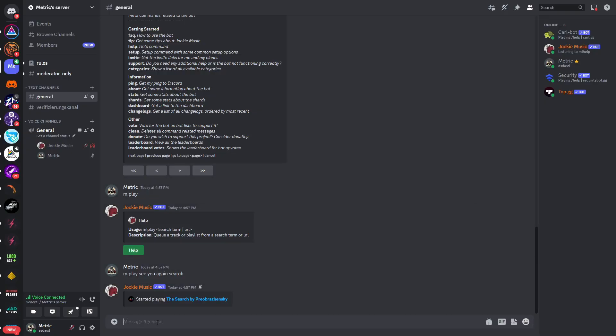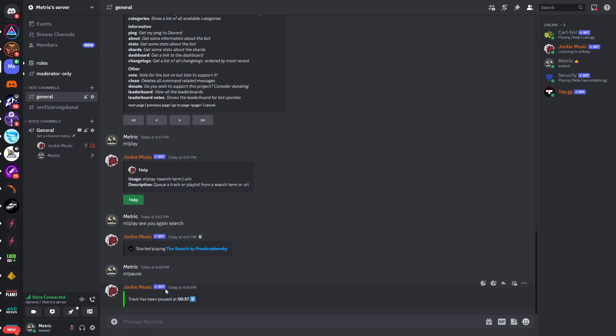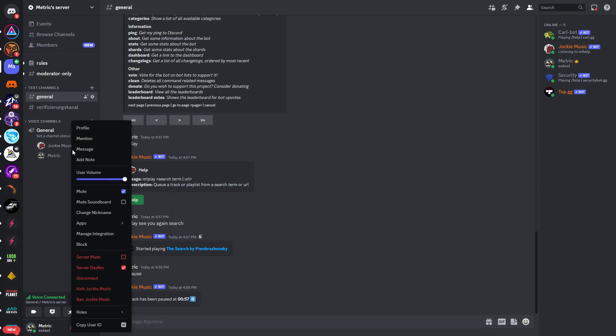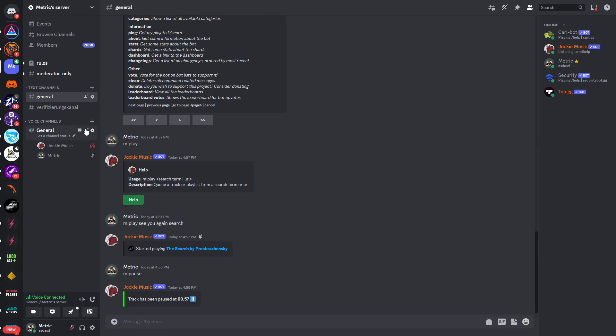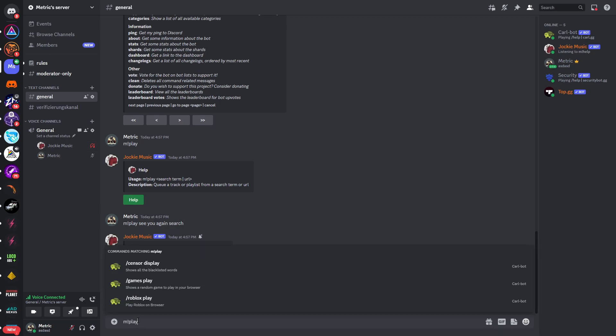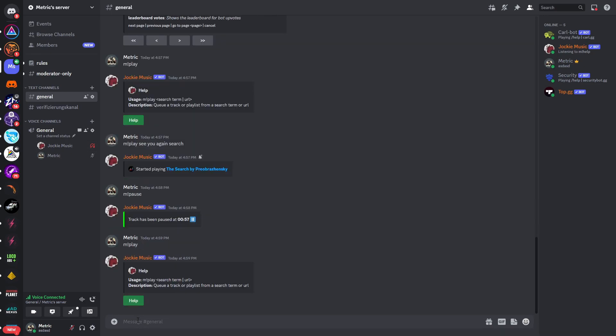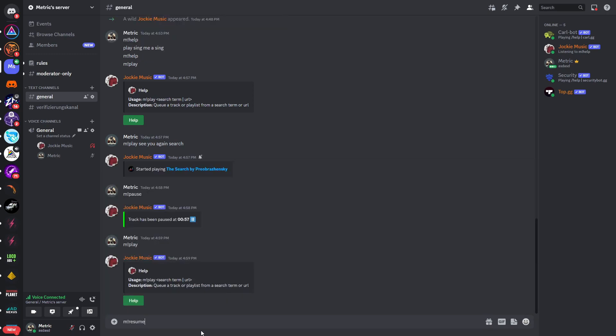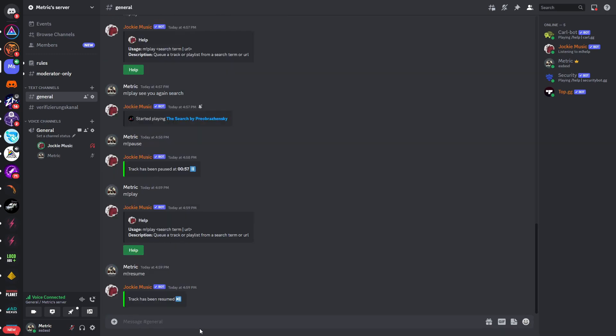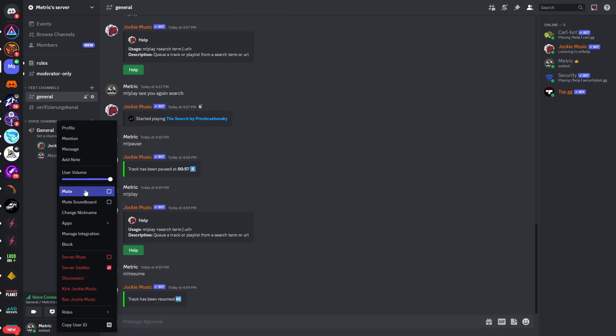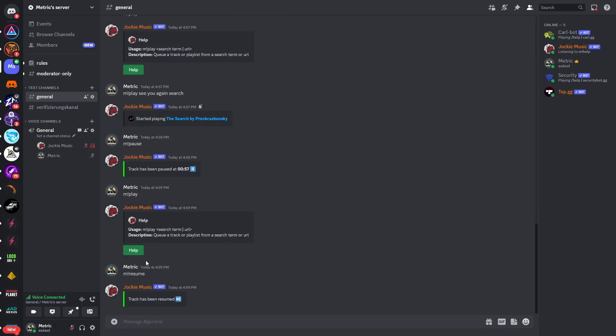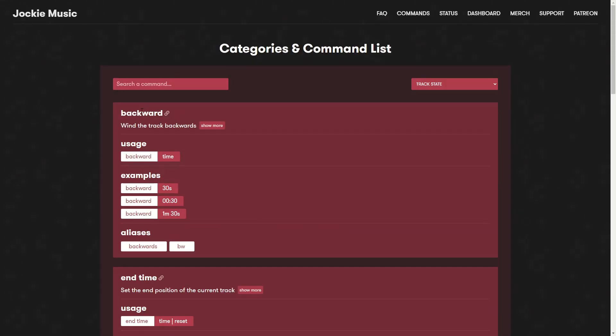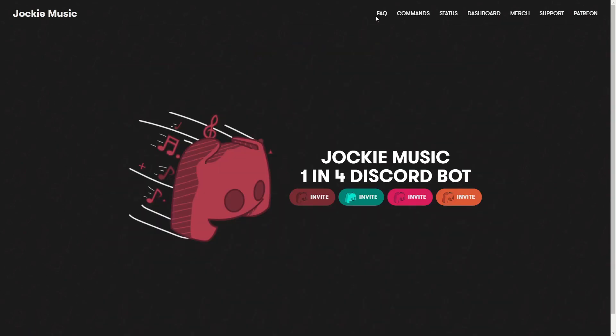So if we now go into Discord and type m exclamation mark pause, you can see the track has been paused at 57 seconds. Now if I unmute the bot it's not playing any music. If I now type in m exclamation mark play - oh actually we will need to type in m exclamation mark resume, and now we can see that it's playing the music again.